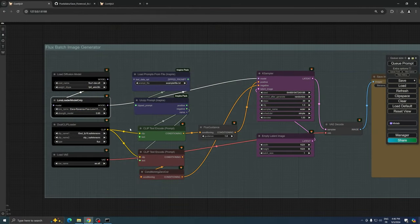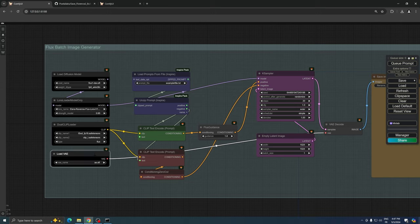We also have nodes for CLIP and VAE, which are essential components of the image generation pipeline.